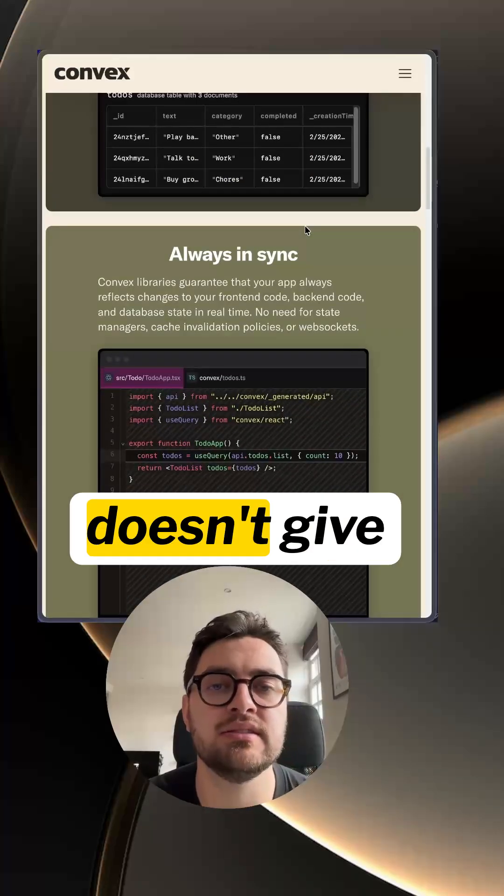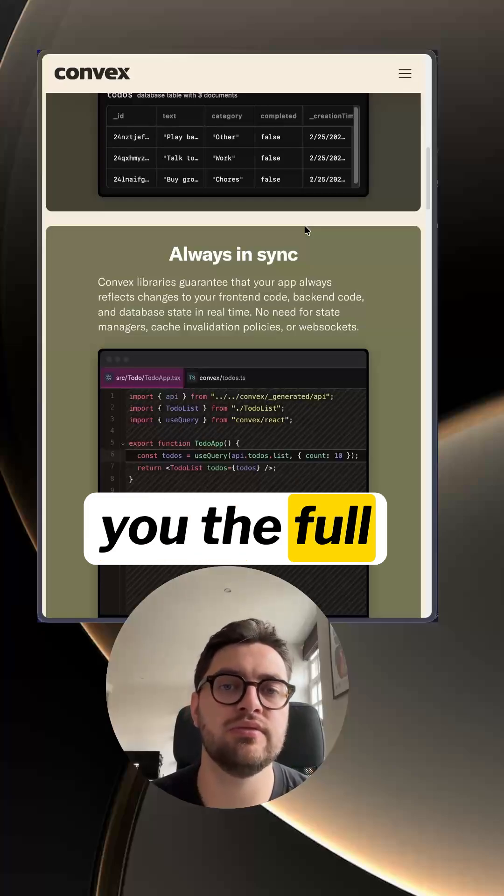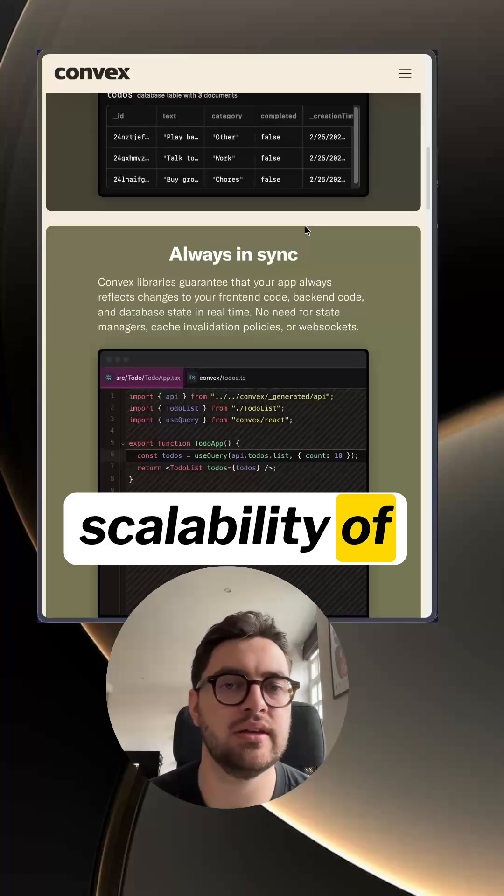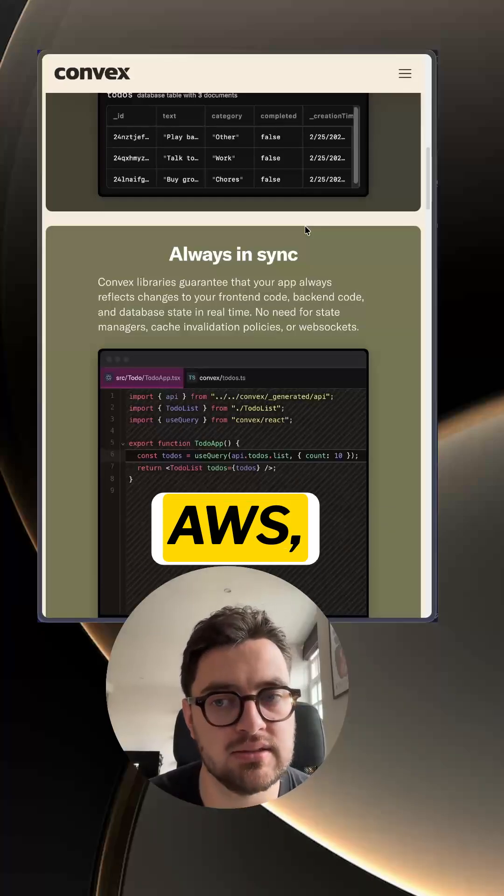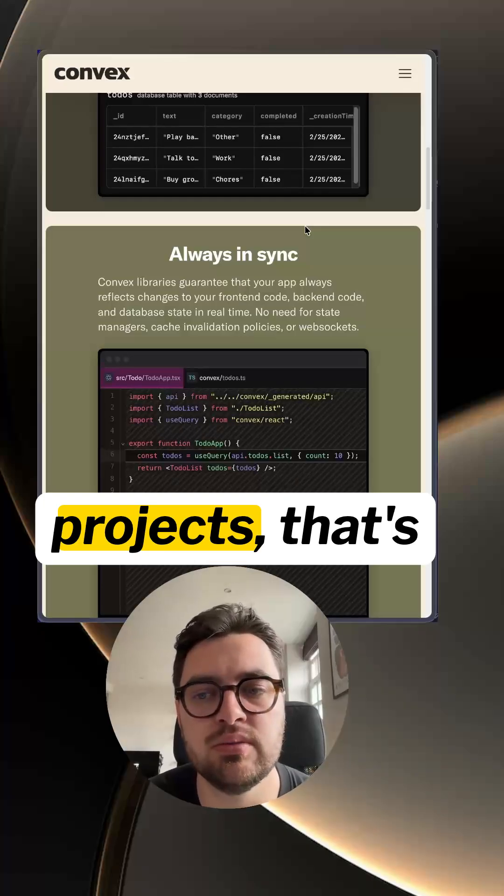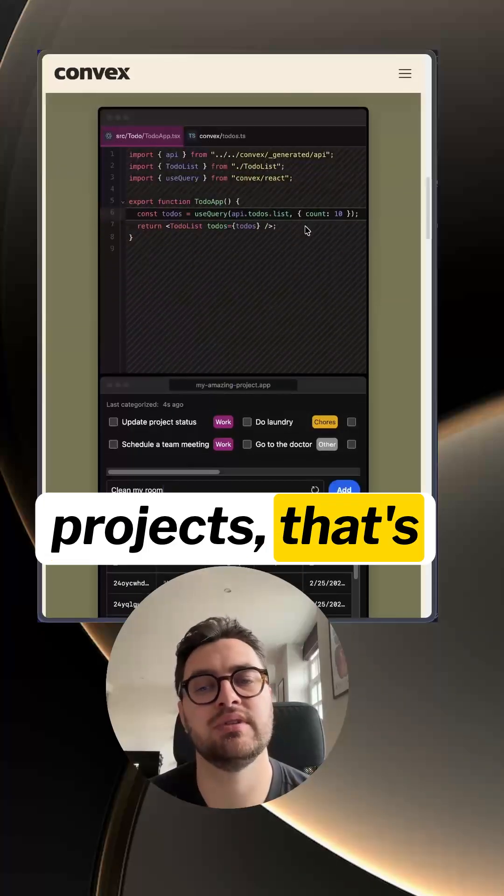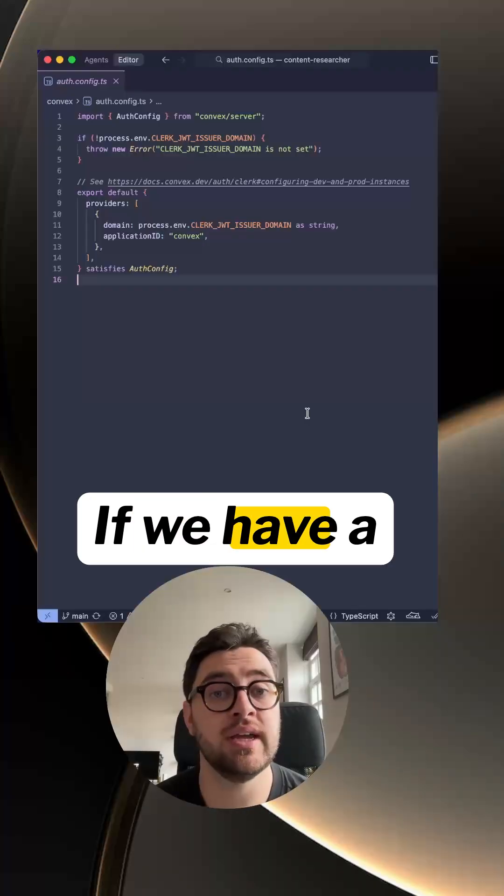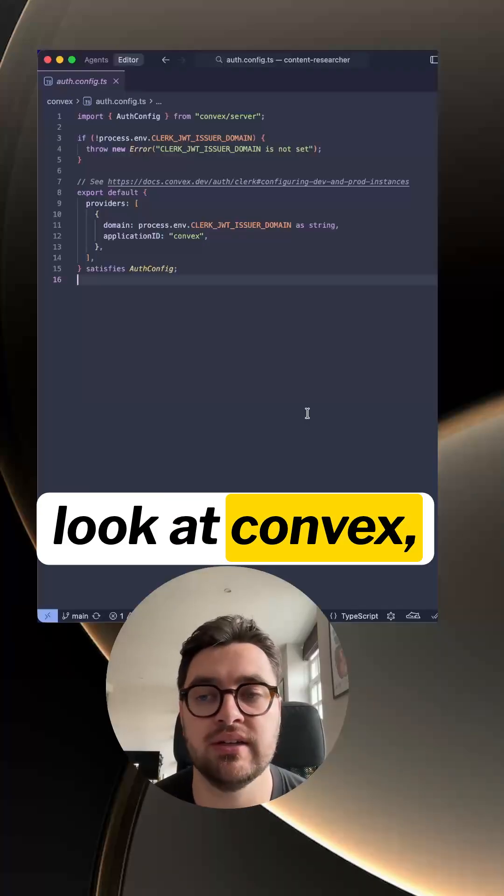Compared to Amplify, it doesn't give you the full scalability of AWS, but for my personal projects that's fine. If we have a look at Convex...